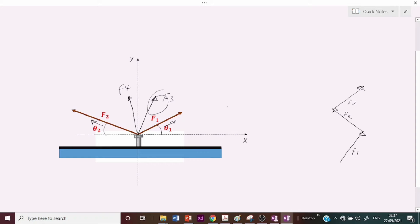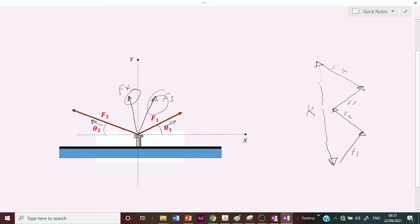Then draw F4 from the tip of F3 in the same direction, with magnitude equal to the length of F4. The resultant of all these forces is the closing line from the tail of F1 to the tip of F4. This line becomes the sum of all these forces put together. Once you can do this, you have effectively added all the forces and determined the unknown resultant.